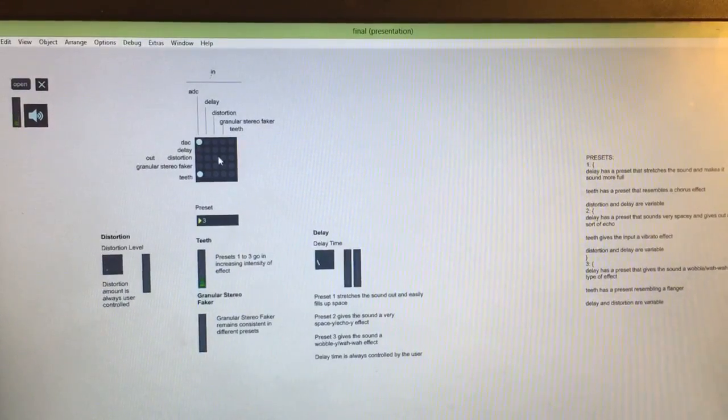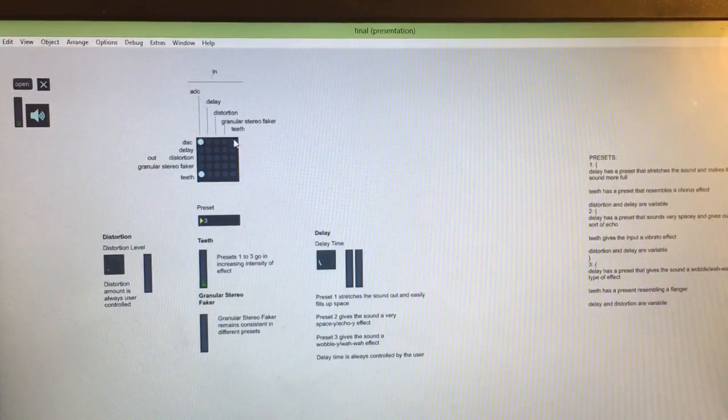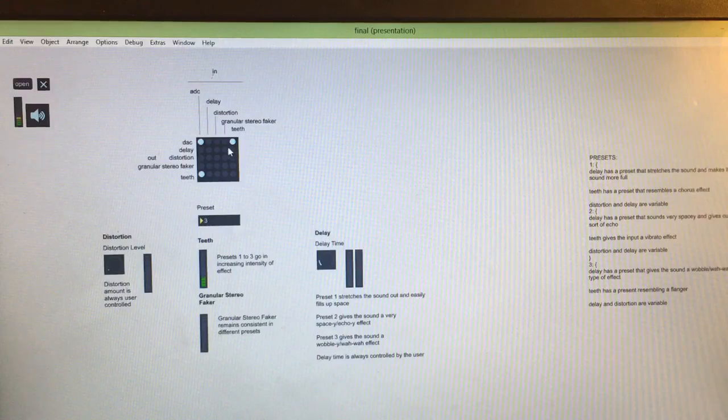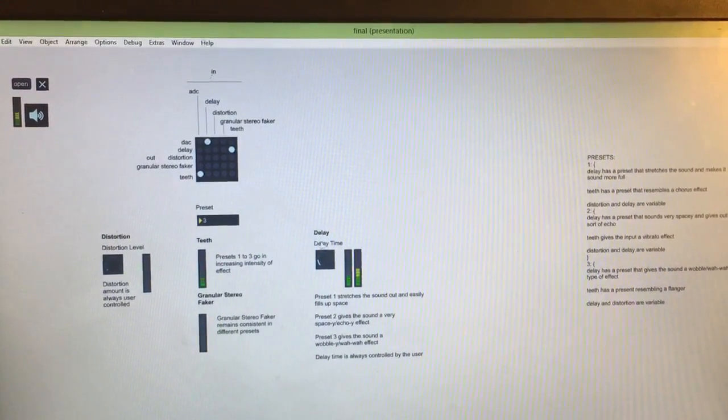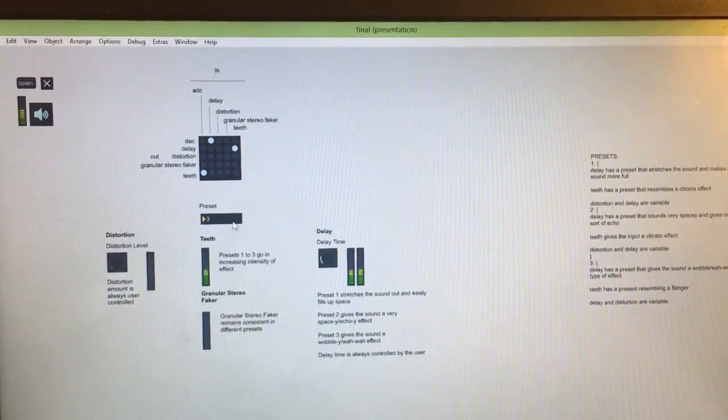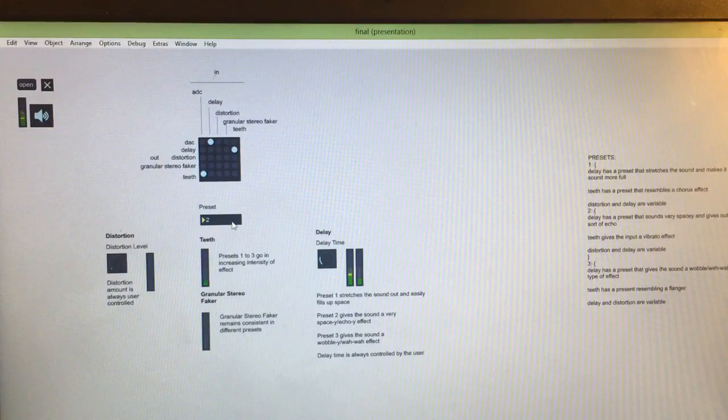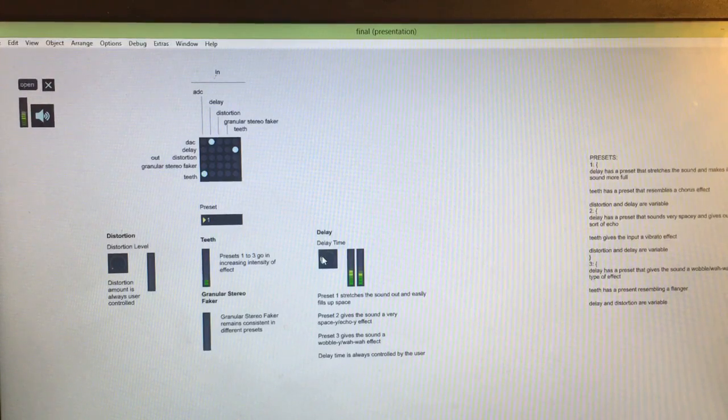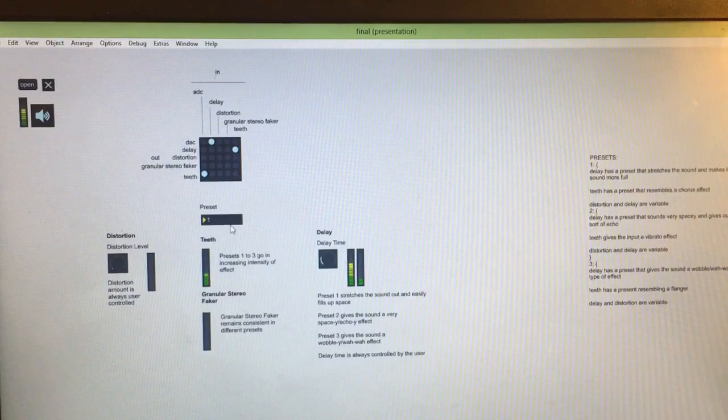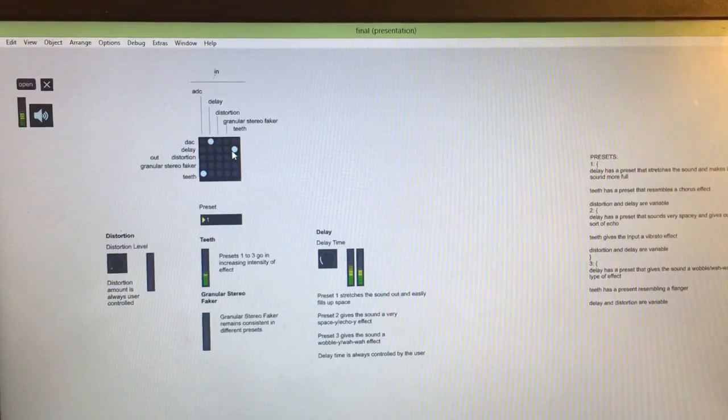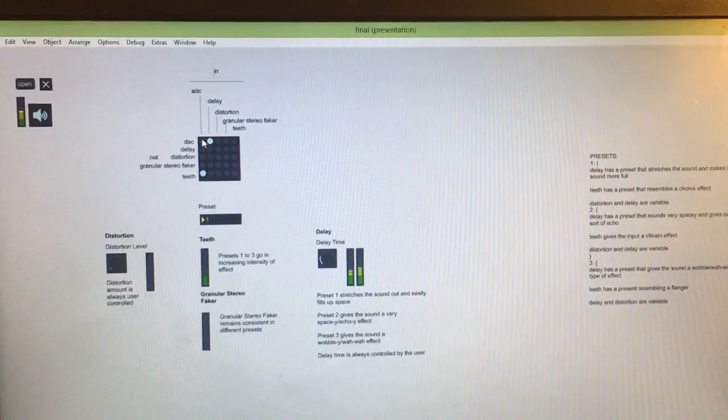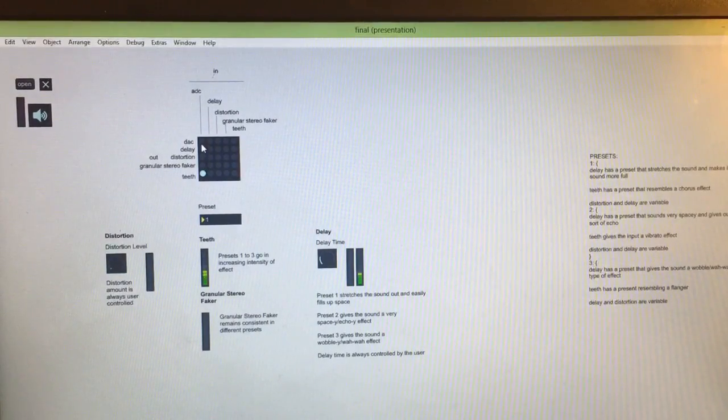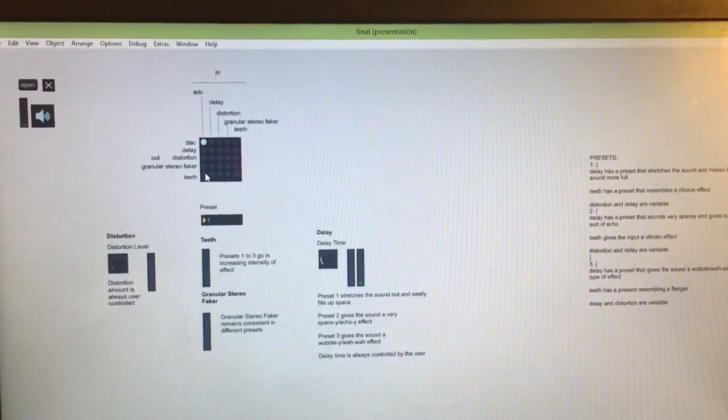And then of course you can layer them in any way that you want. So say we want to have the teeth fed right into the delay. And then let's hear what that sounds like. So I'm just cycling through some of these presets. It's easy to overdo it but a little bit of these effects is useful. So that's my final project for Music 158. Thanks for watching.